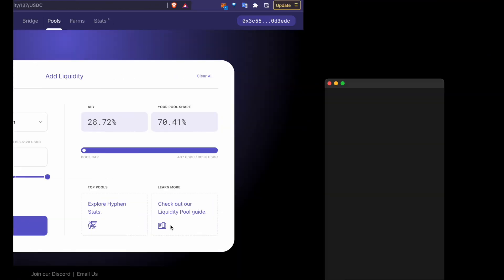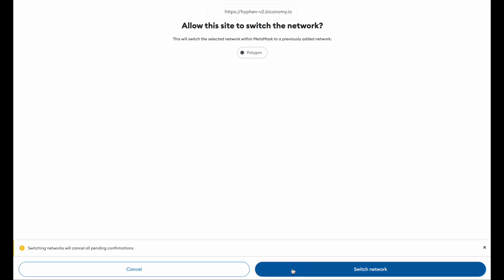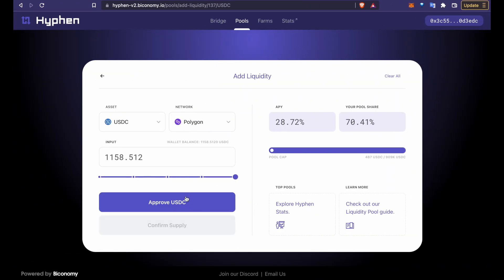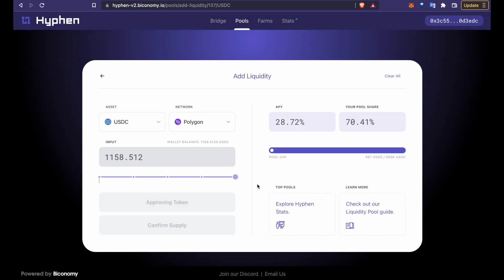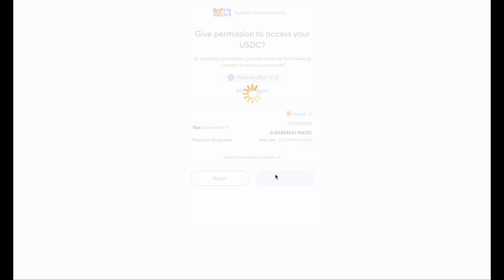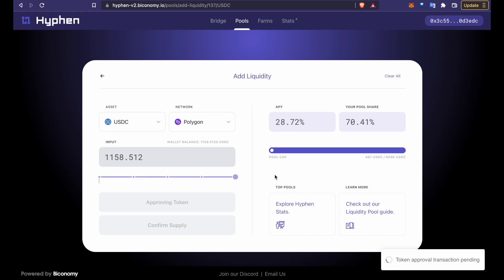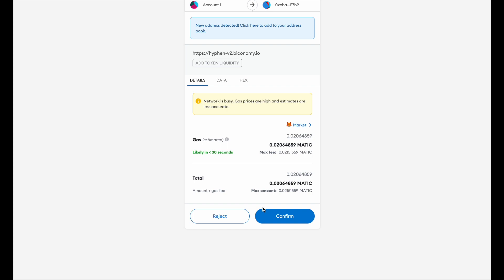So we switch to Polygon. Then we give approval for USDC spend to Hyphen. We did an infinite approval for the token and once that's done we can confirm the transaction to supply USDC to the Hyphen pool.